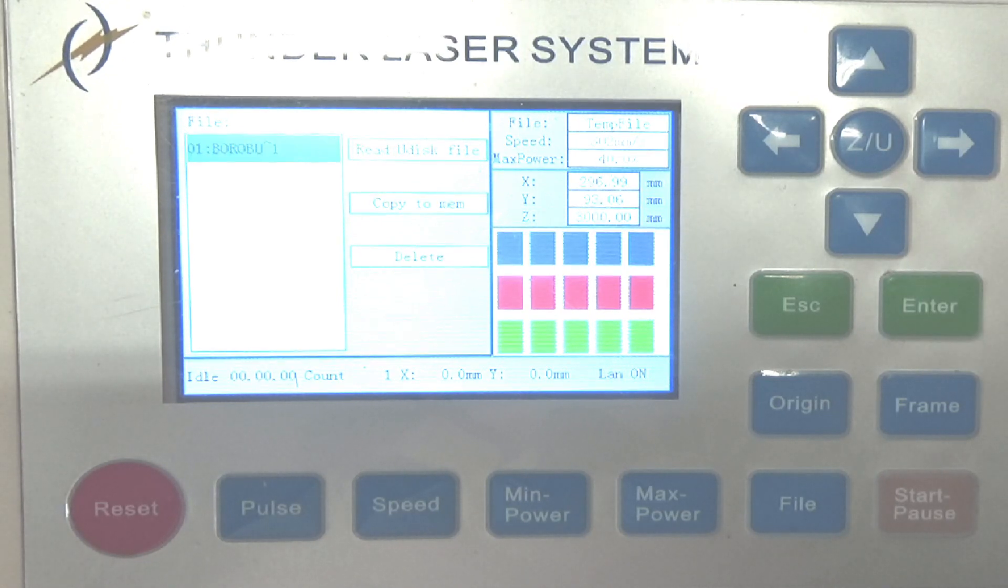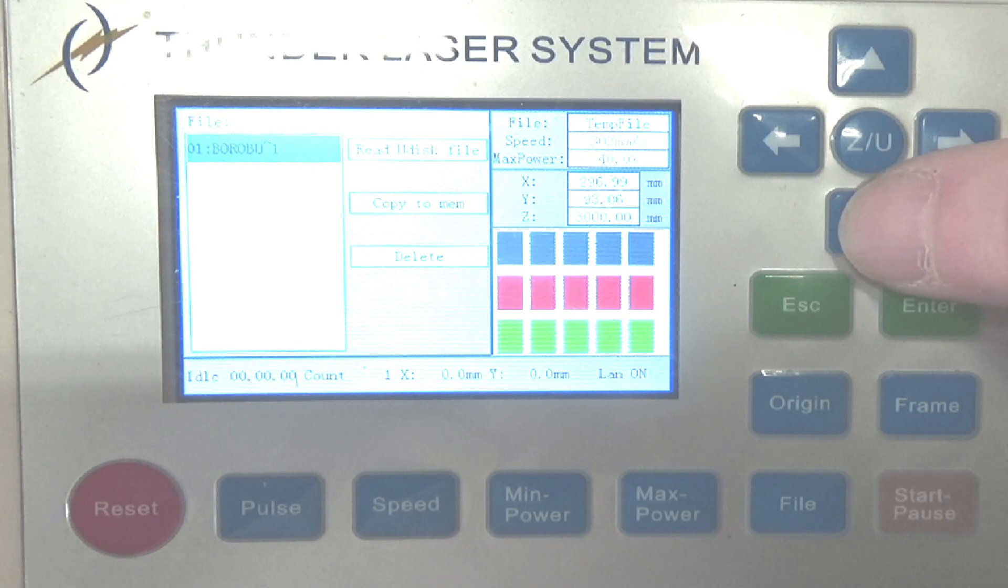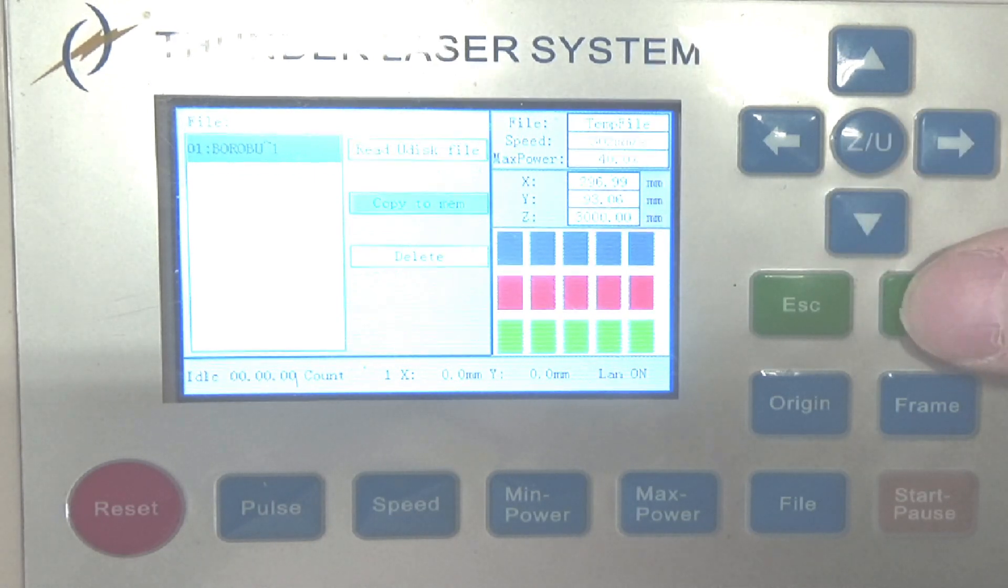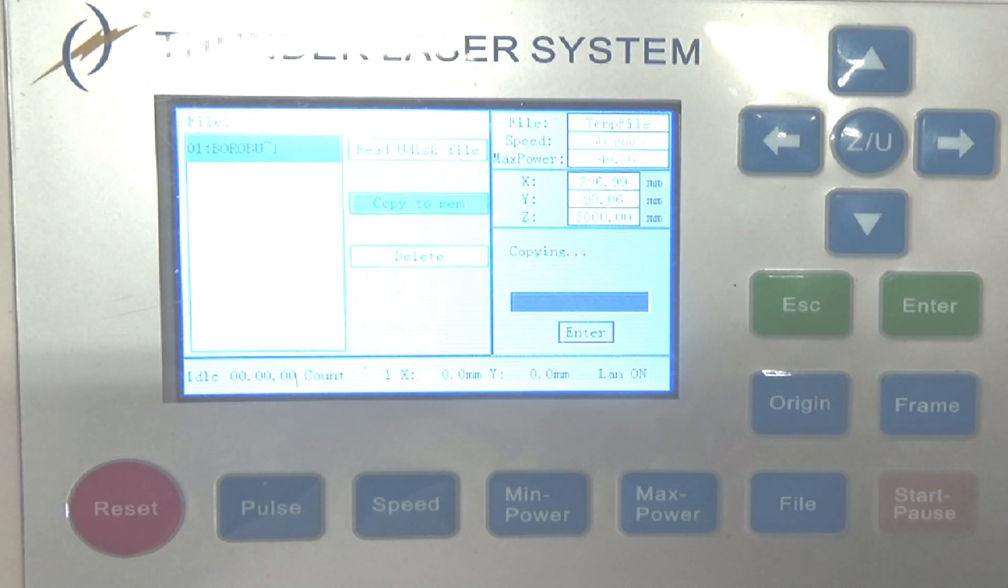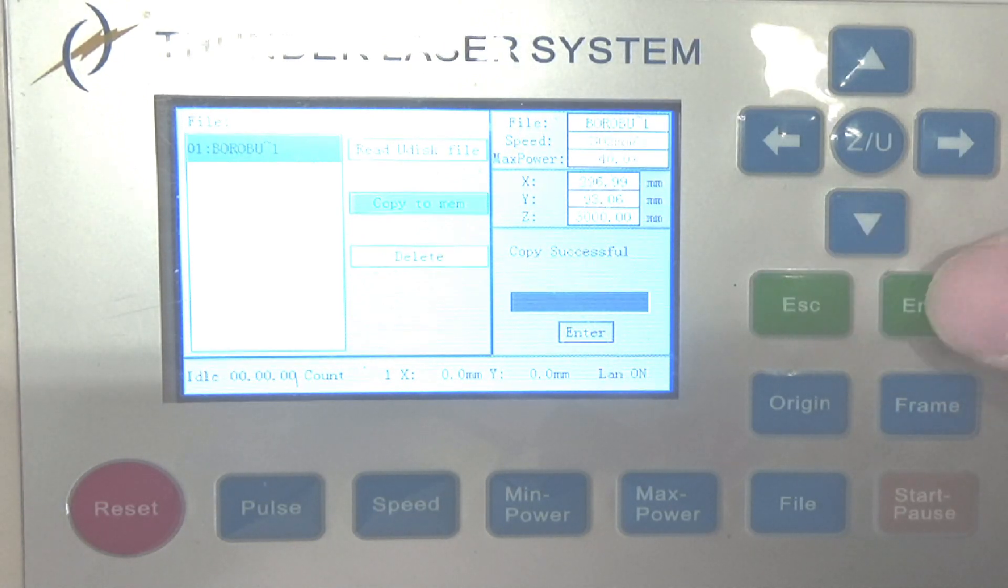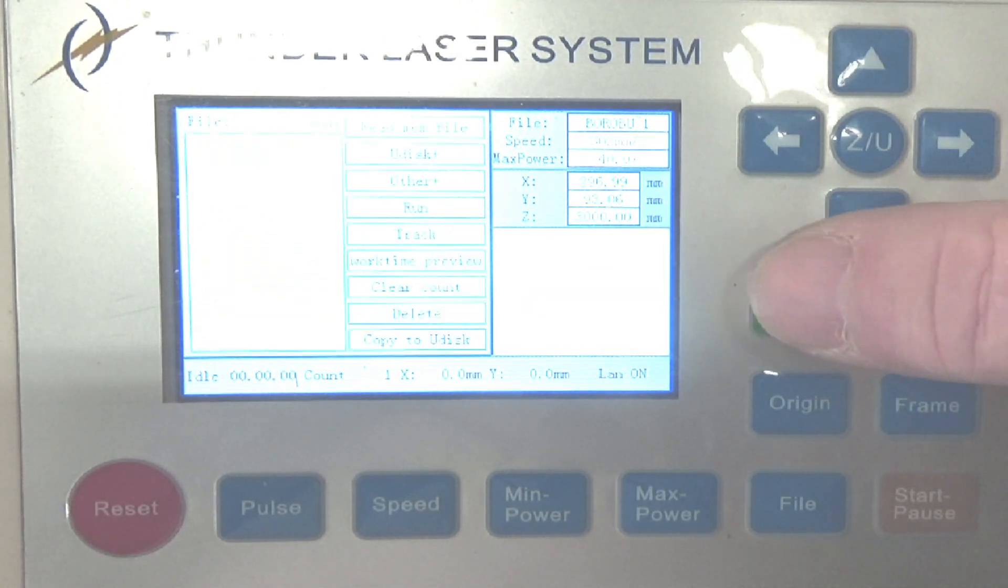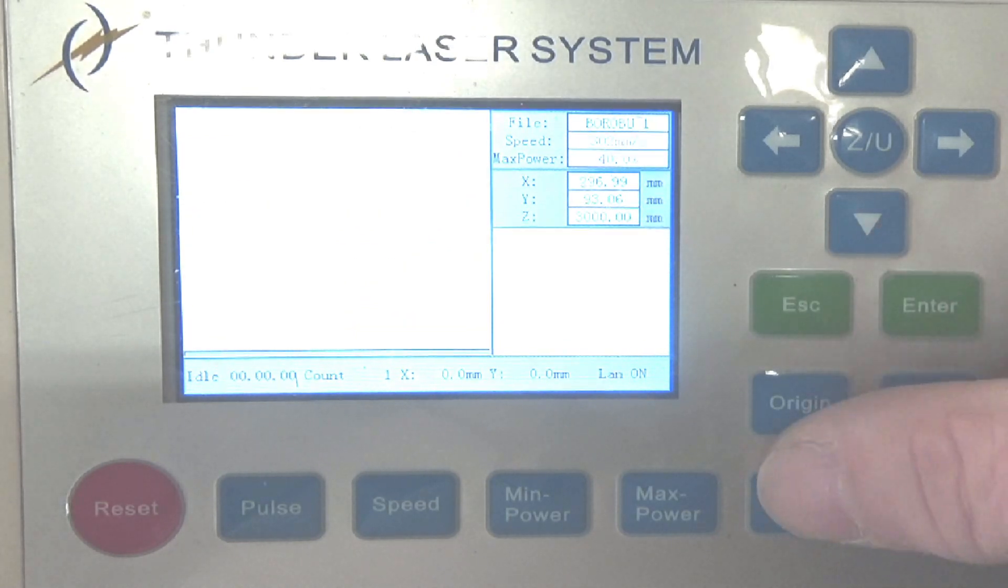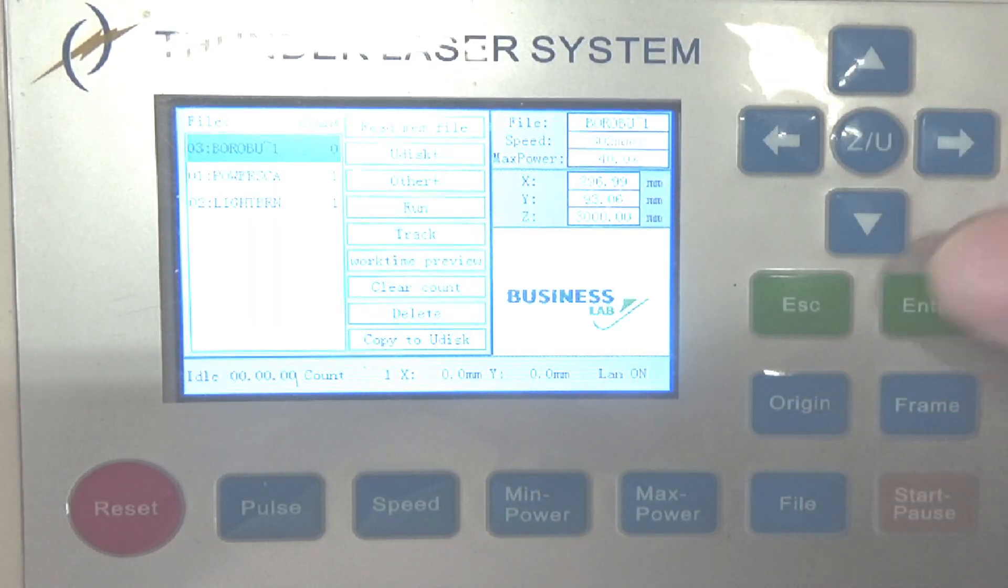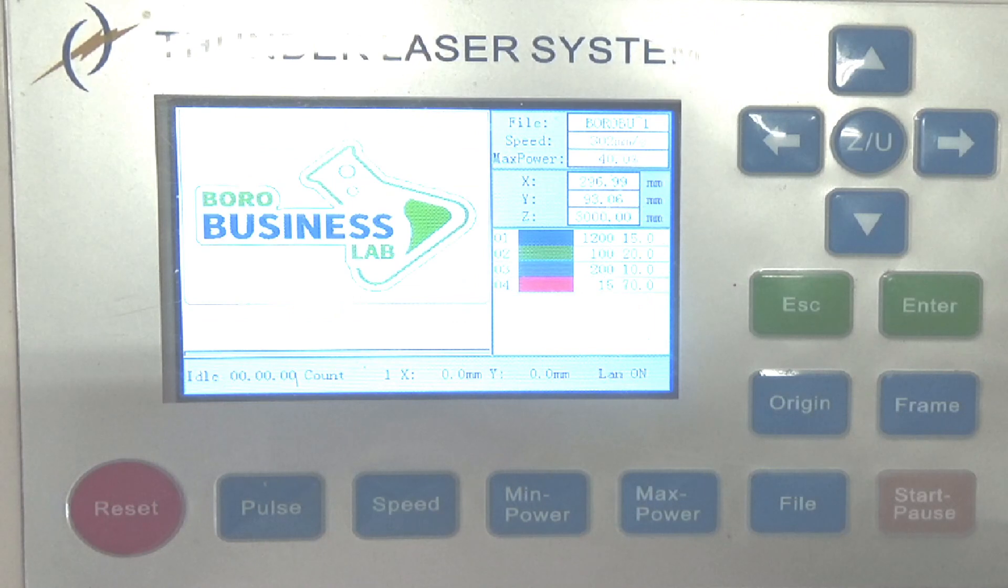You'll notice that read U-disk file is highlighted. Press enter, there's your file. I'm sorry, go back over, copy to memory, hit enter. It'll copy the file into the device's memory. Then you go back into file and there it is, and it'll pull it right up.